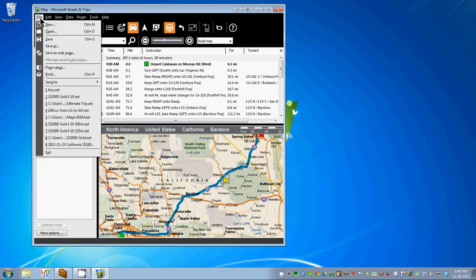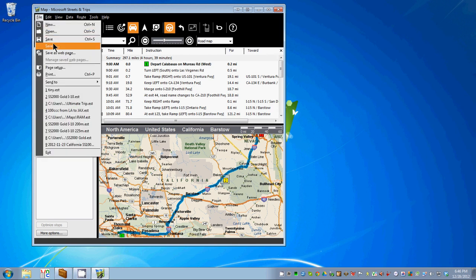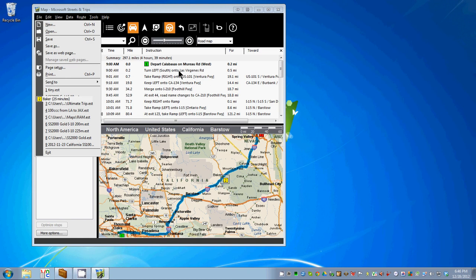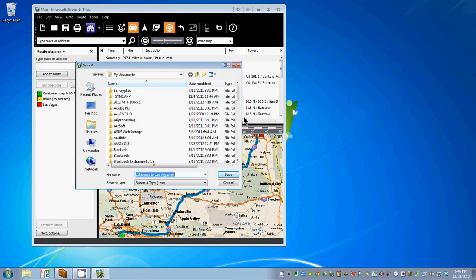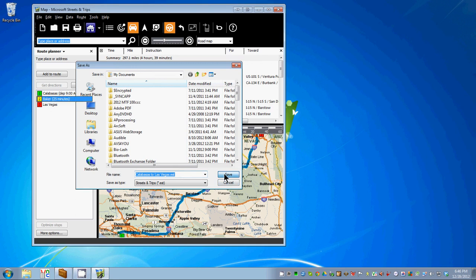We're going to save this as Calabasas to Las Vegas. Now we have our route saved in Microsoft Streets and Trips.